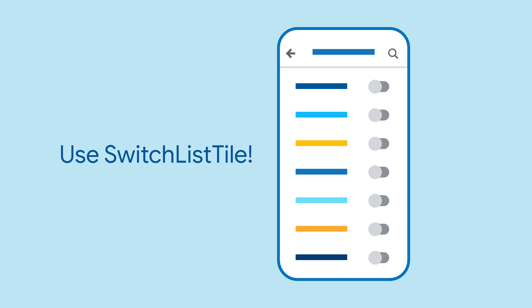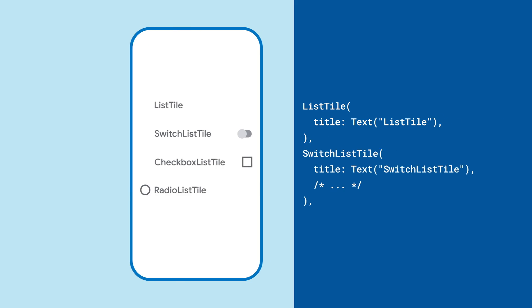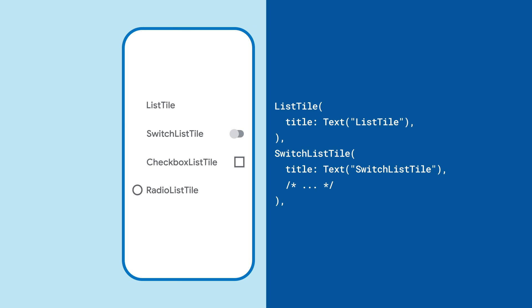With SwitchListTile, you get a list tile that's tappable anywhere to switch a toggle from off to on. SwitchListTile's API looks a lot like widgets of similar names. ListTile, CheckBoxListTile, RadioListTile, SwitchListTile all follow the same pattern.